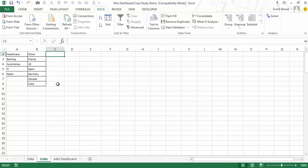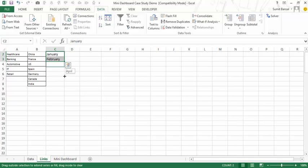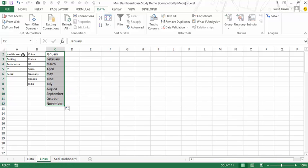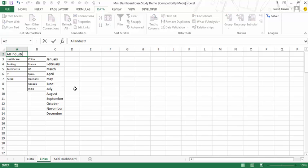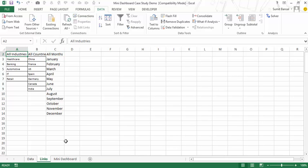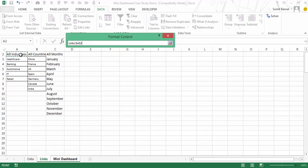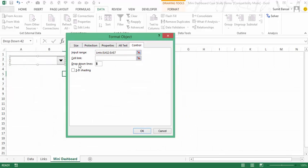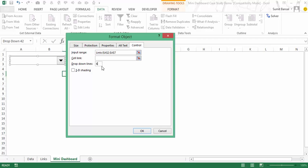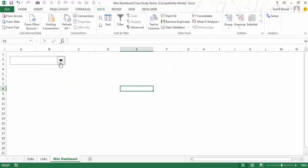For months, I don't have month names in the data, so I manually type the first two and autofill to get all twelve. I also insert a row at the top and add 'All Industries', 'All Countries', and 'All Months' as the first options in each list. These become the input values. I right-click the combo box, go to Format Control, set the input range to these cells — I have six values so I'll keep the dropdown lines at six — and click OK.